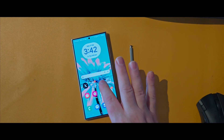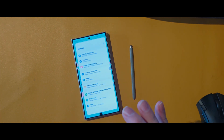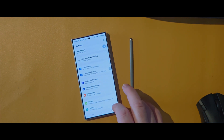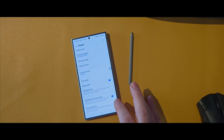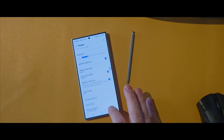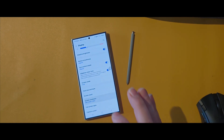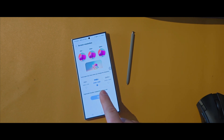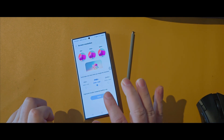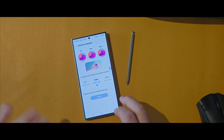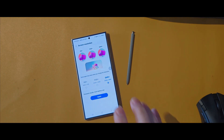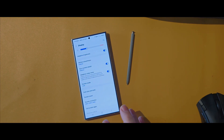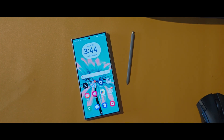Open up the Settings app, scroll to Display, scroll down to Screen Resolution. As you can see, it's already preset to FHD Plus resolution. All you need to do is just tap QHD Plus, press Apply, and everything on your home screen will become that little bit sharper and clearer.